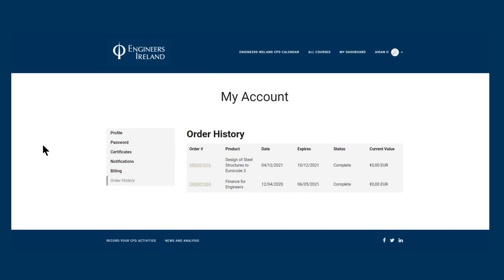Finally, you have six months from the date of purchase to complete the course, during which time you can stop and start as you wish. Enjoy the course.